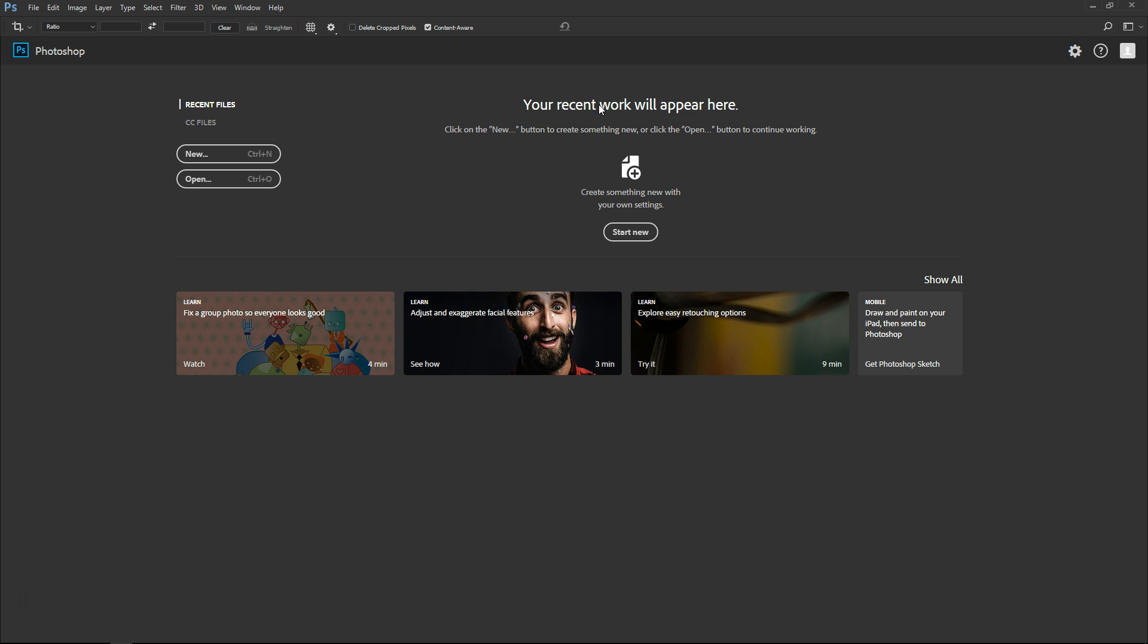And there you go, they're gone. So as you can see, it is that easy to clear recent file list in Photoshop CC.